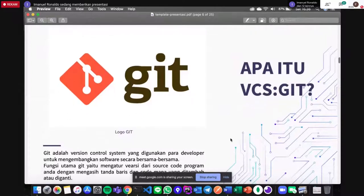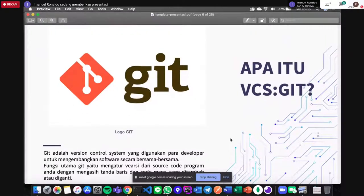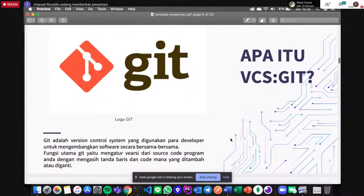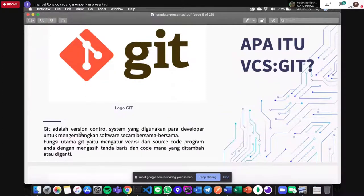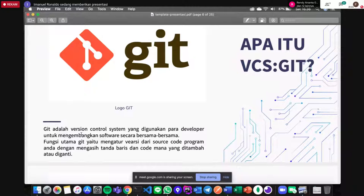Kita akan membahas apa itu VCS Git. VCS itu versioning control system. Git adalah versioning control system yang digunakan para developer untuk mengembangkan software secara bersama-sama. Git itu tools, bukan bahasa pemrograman — hanya tools untuk kita kolaborasi. Fungsi utama Git yaitu mengatur versi dari source code program, dengan menandai baris dan kode mana yang ditambah atau diganti.